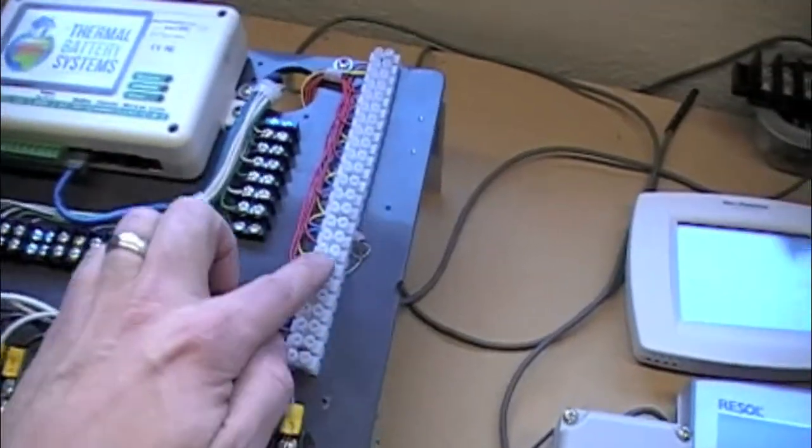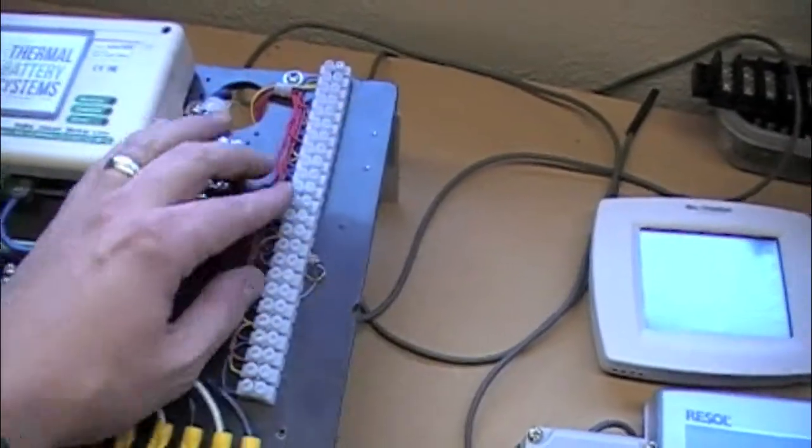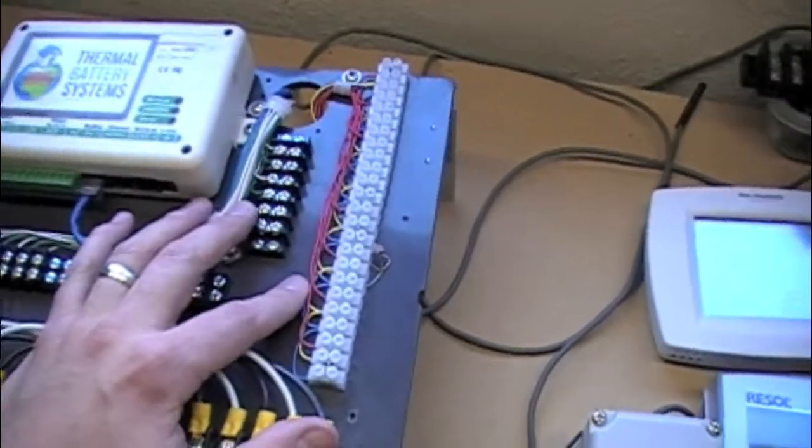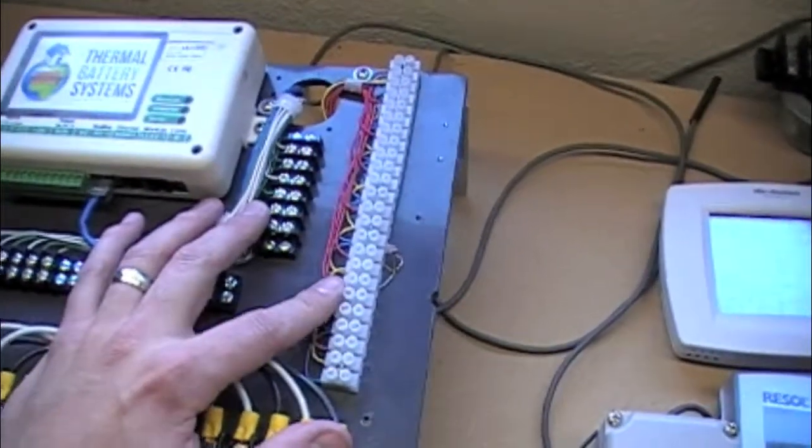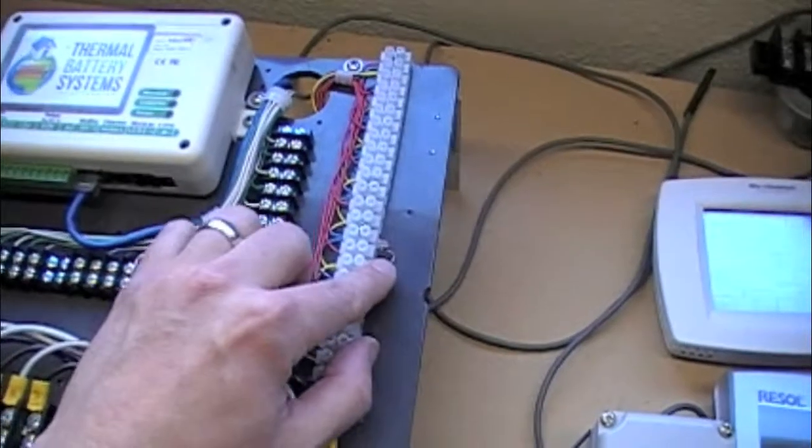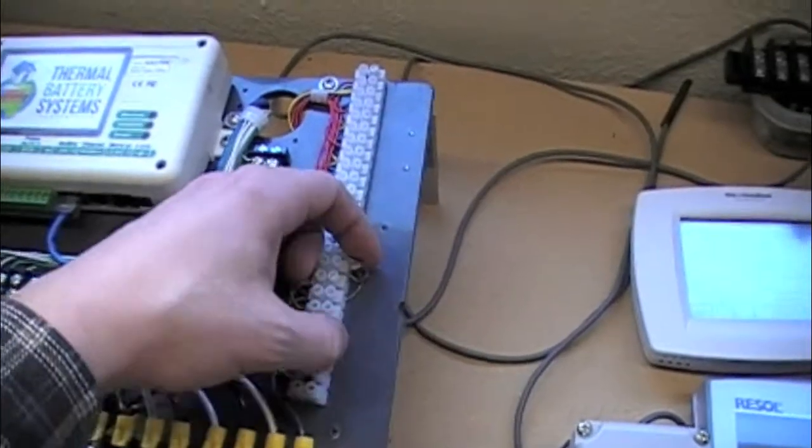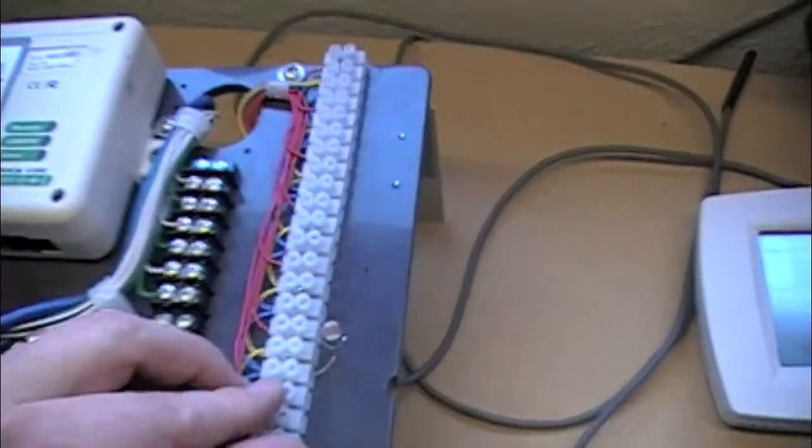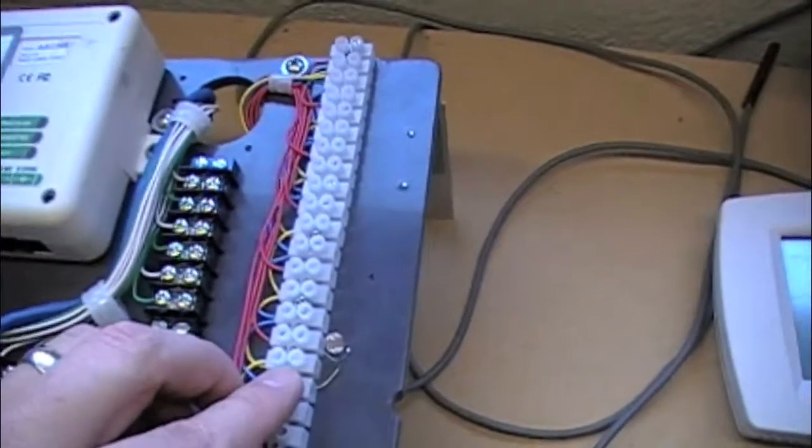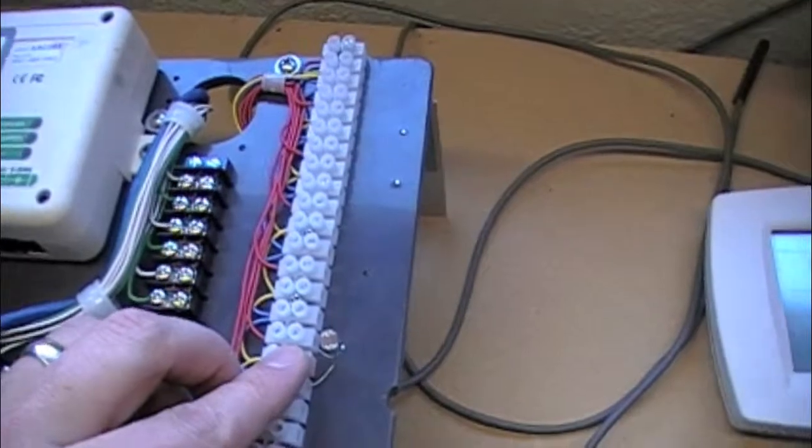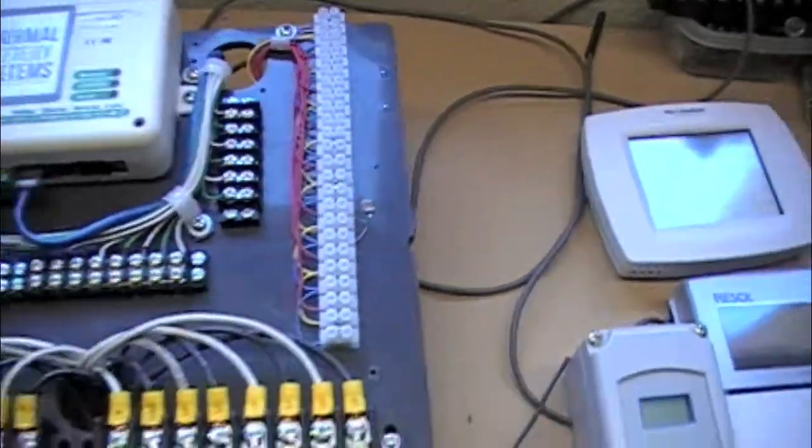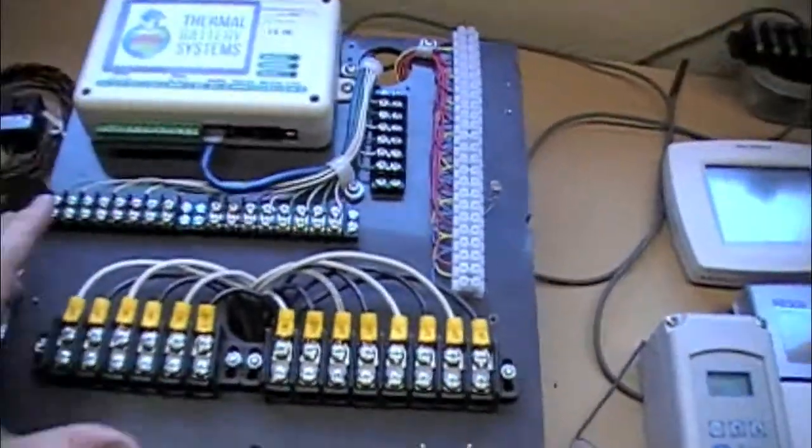And then this is all the, there's only eight of the ten total inputs here, and I've got just a little photo cell wired into one of them. So I can wire all kinds of things into that.